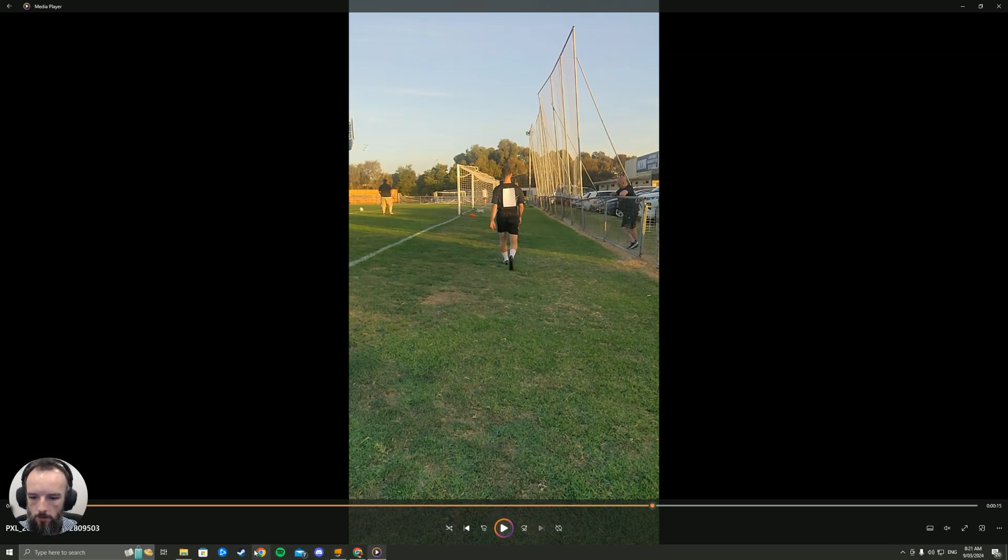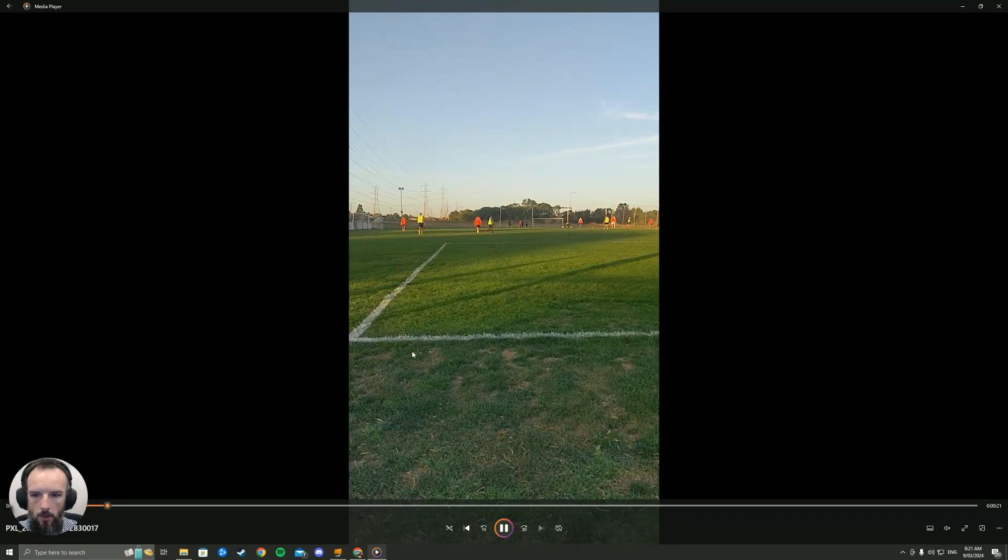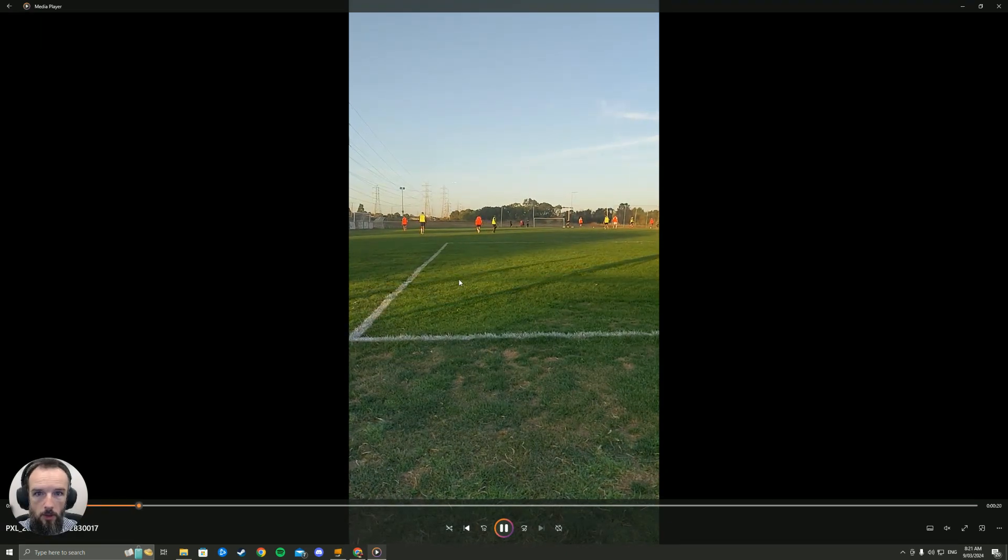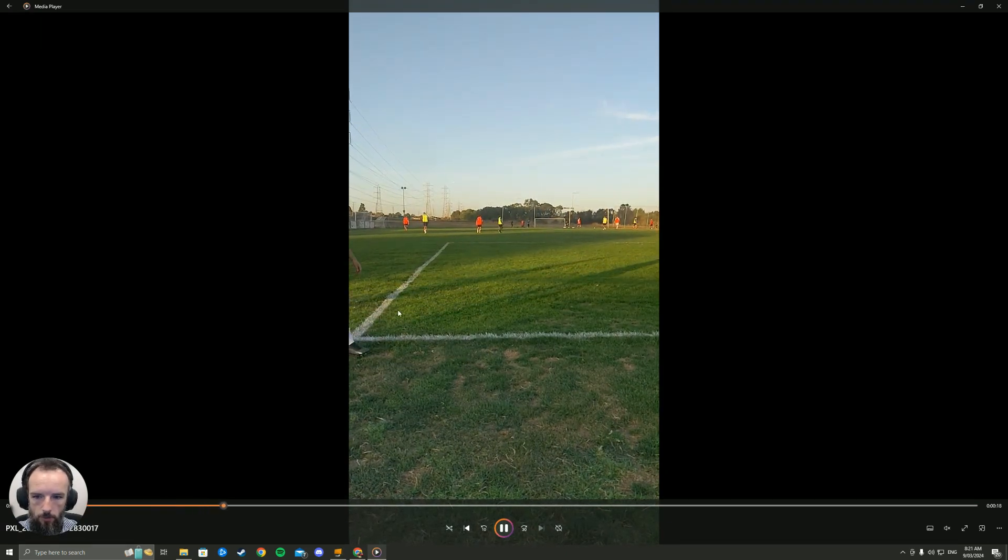Let's have a look from side on. Same athlete. From side on we're looking for a couple of things. So I'll just play the video through.